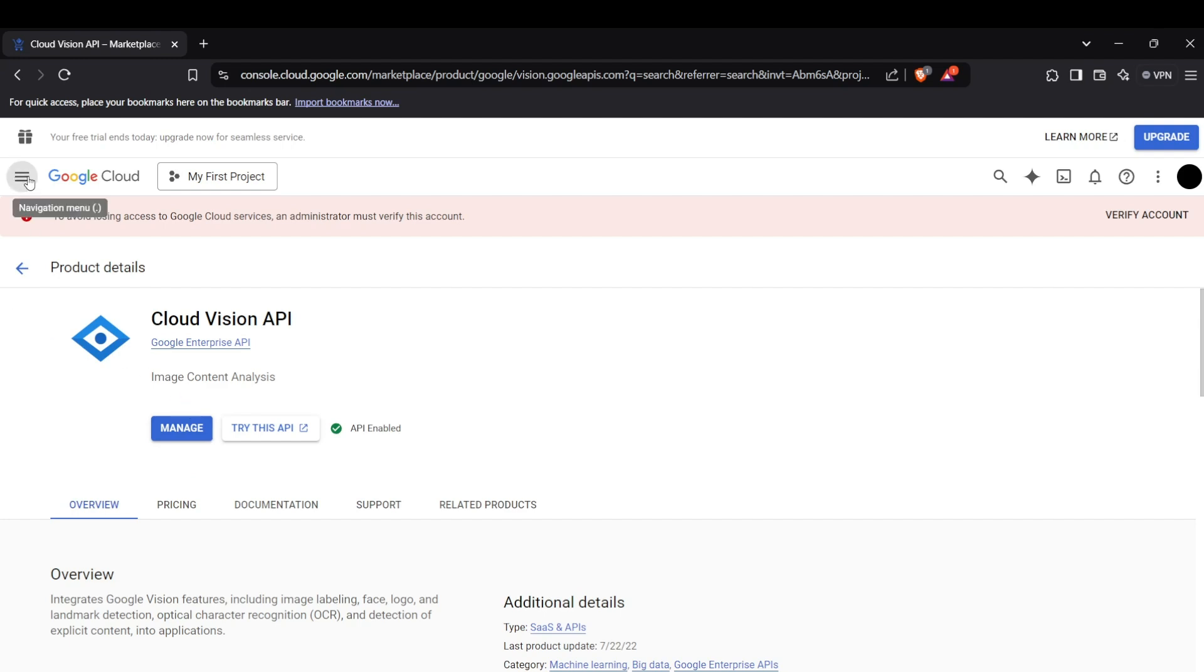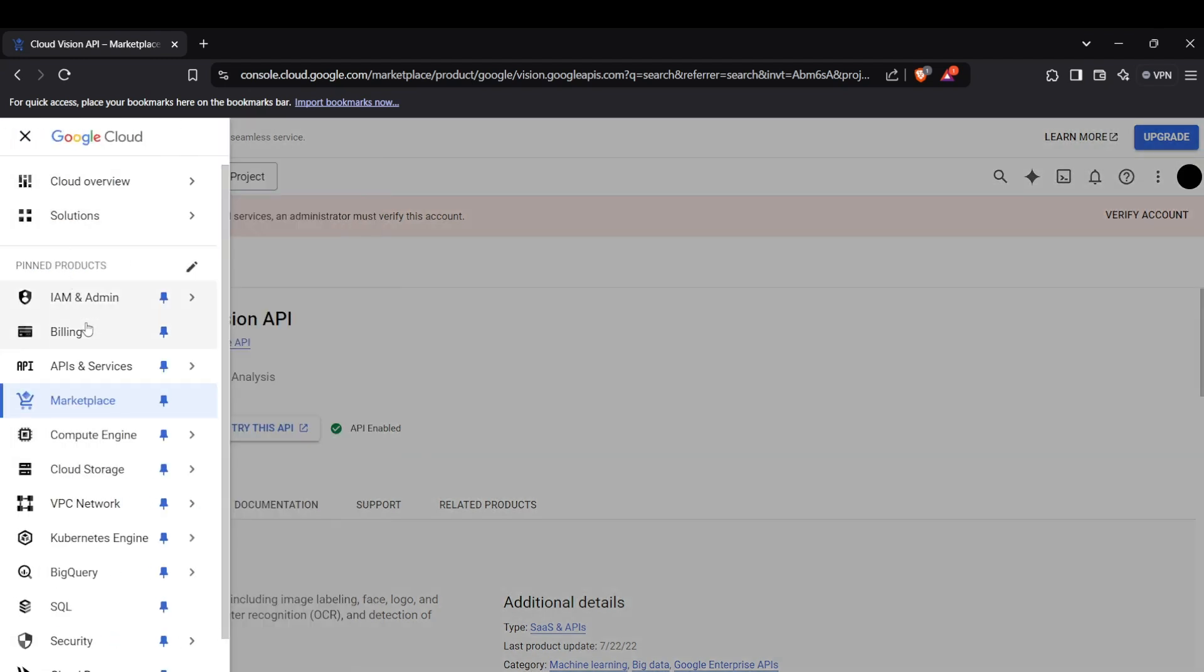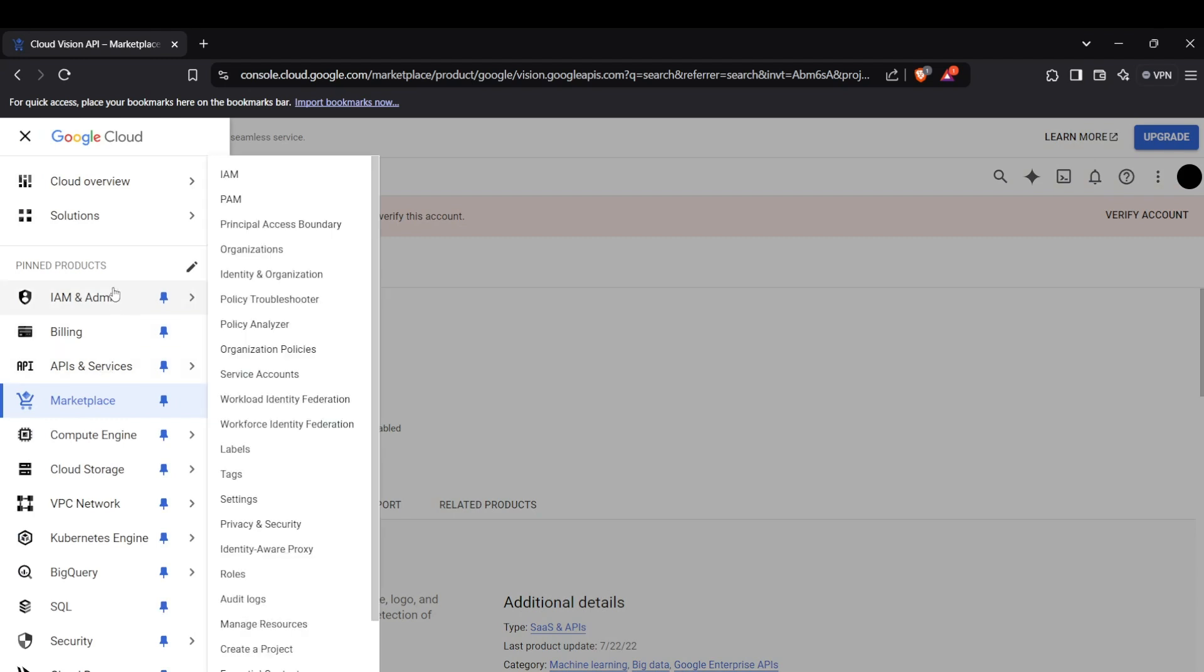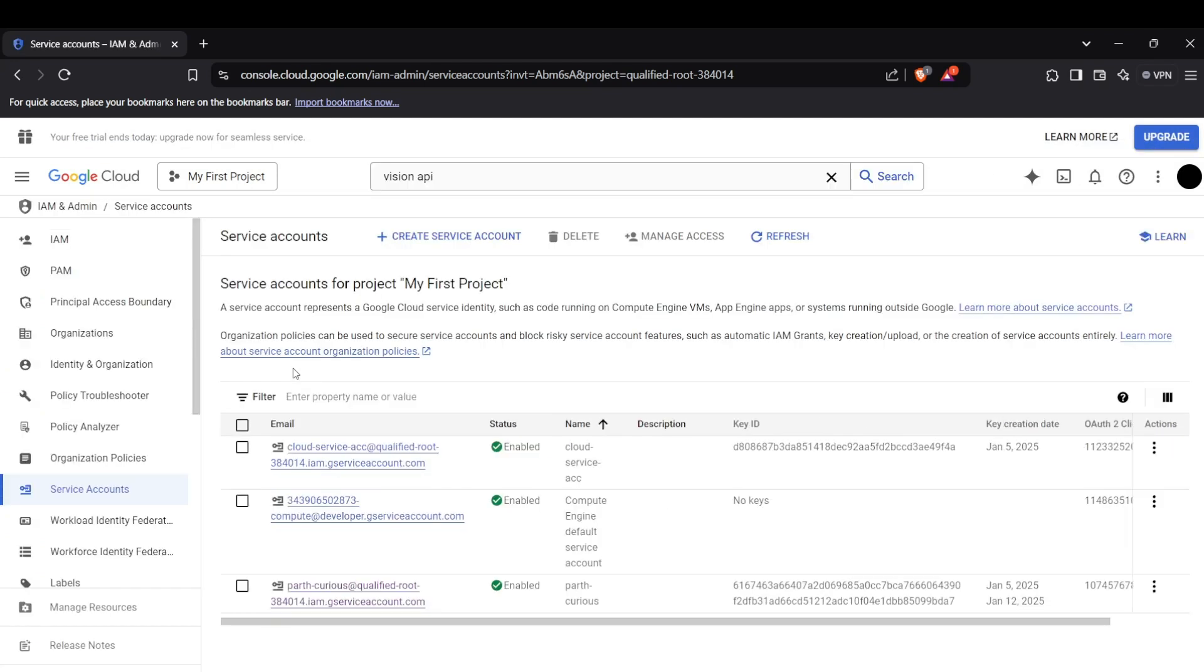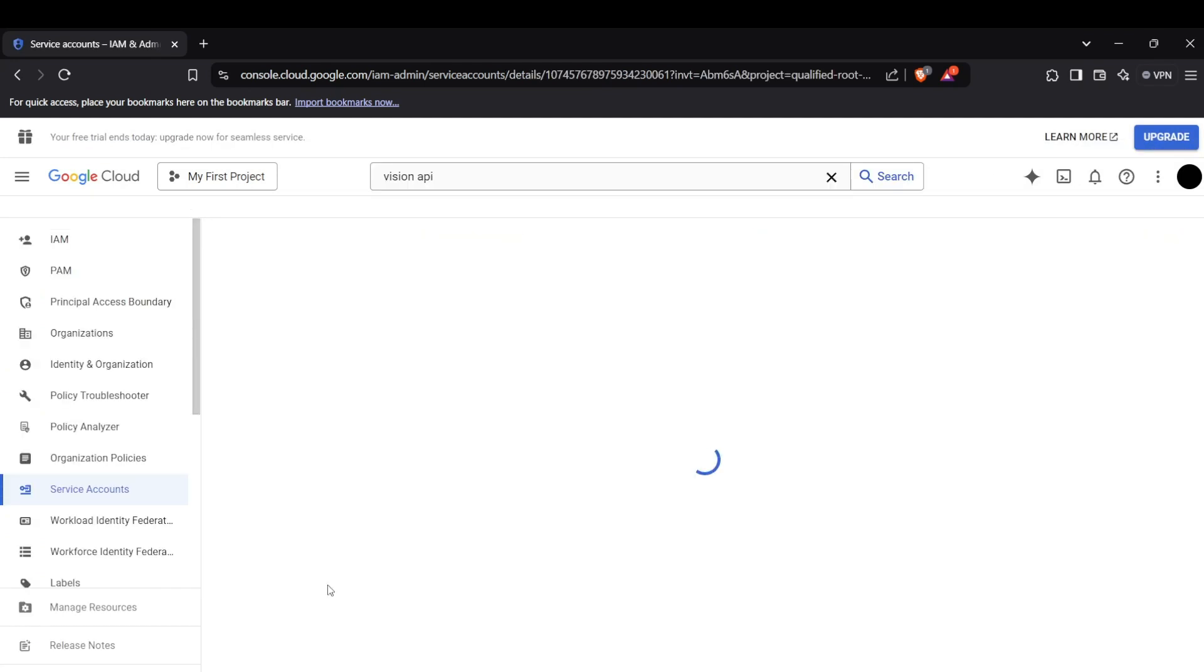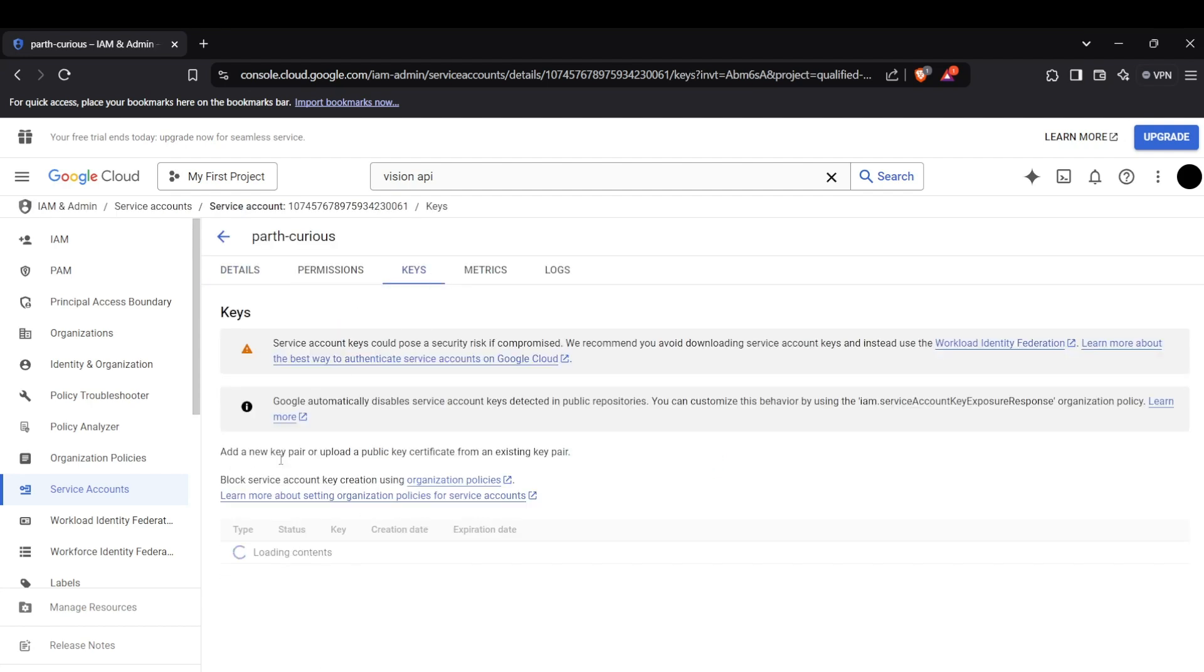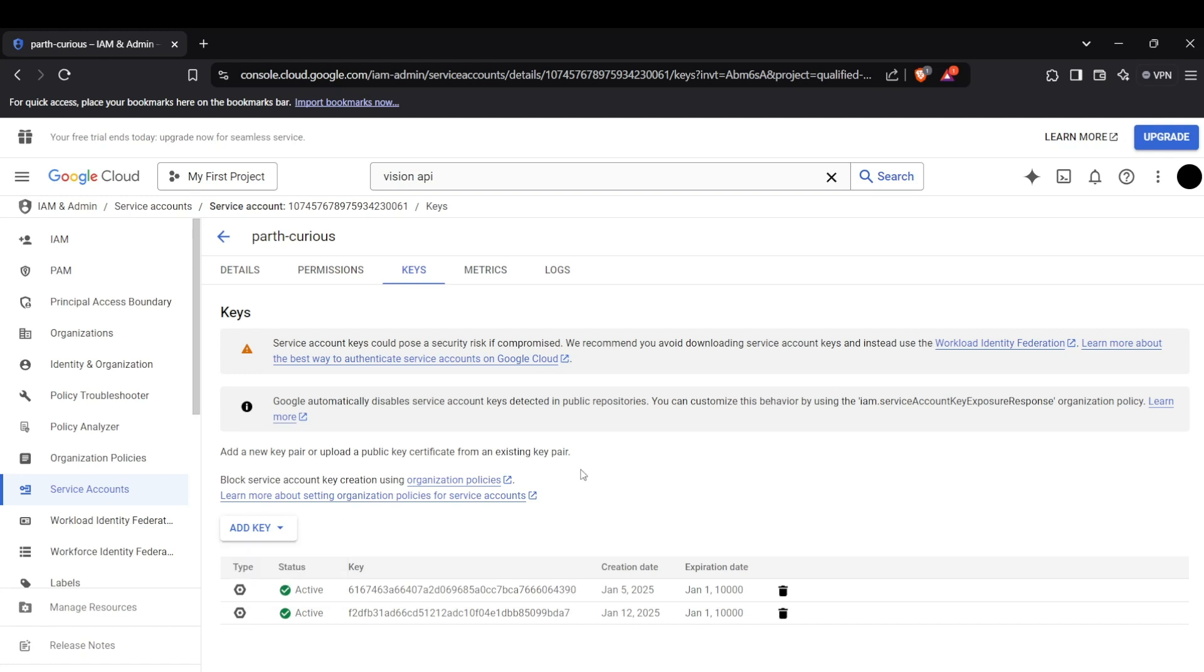The next step is to download the credential file which you can get from IAM and Admin section. Head to the service account section and select any service account you want. You can download the keys from the keys section. On clicking the add key button, you can click on create new key and a new JSON type key will be downloaded in a file.